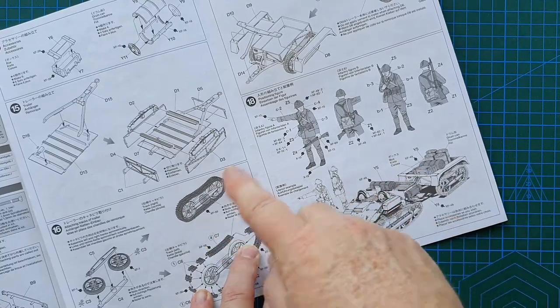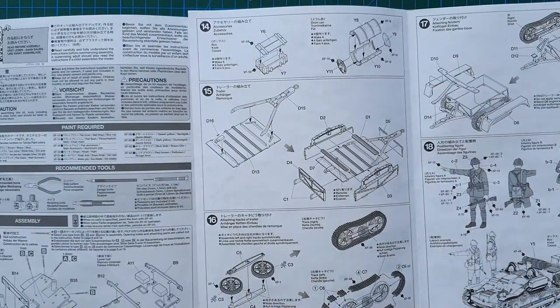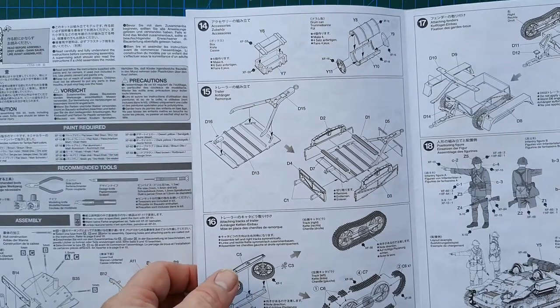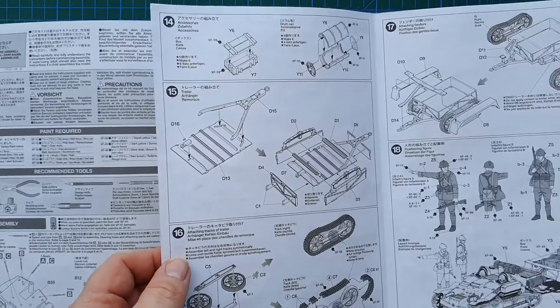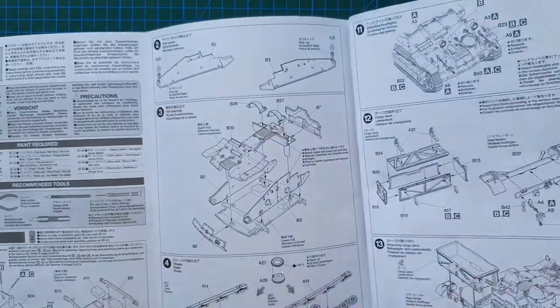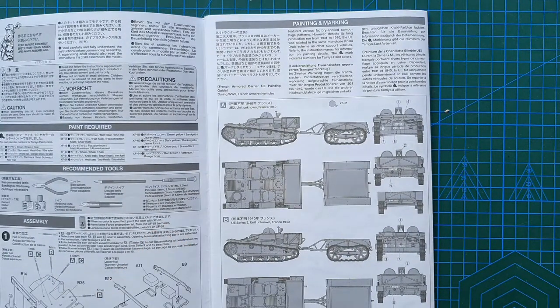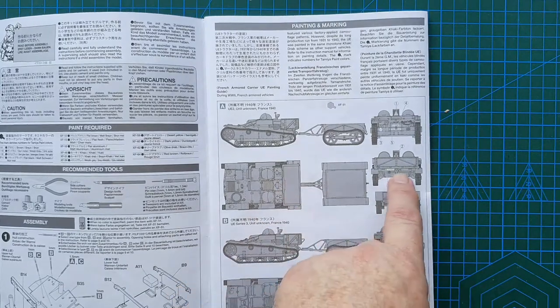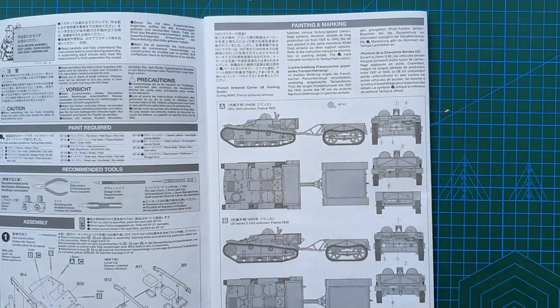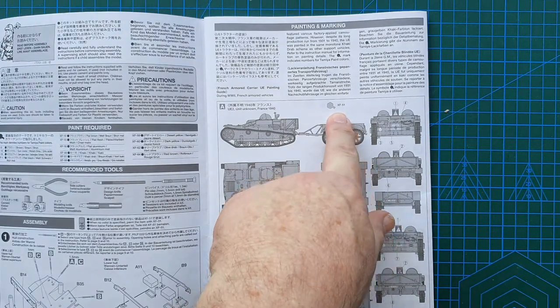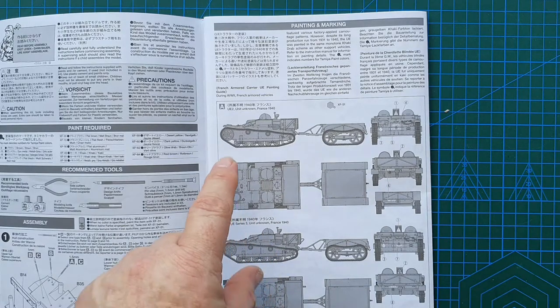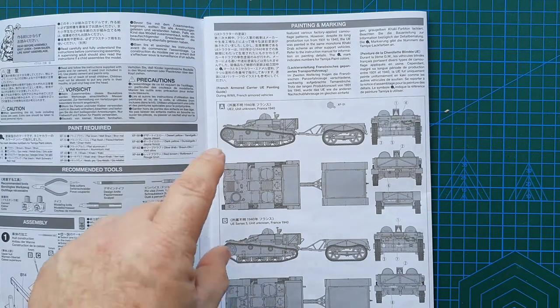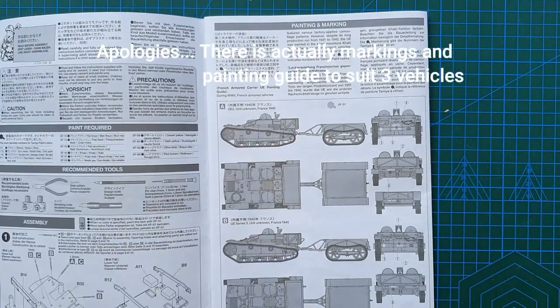There are color callouts throughout the instructions, standard Tamiya callouts. It's all Tamiya colors. If you're not sure, use your internet references to make sure you've got the right colors. Painting and marking. Basic markings. Number plate, unit, etc. XF-51 overall. You've got markings for two units, both unknown, France 1940.